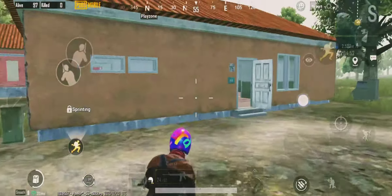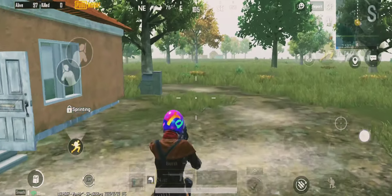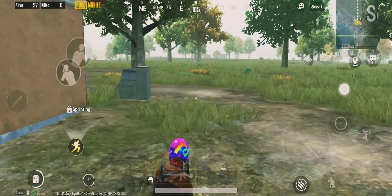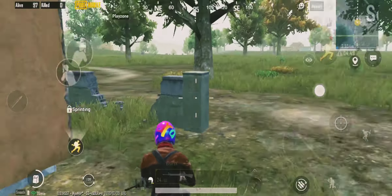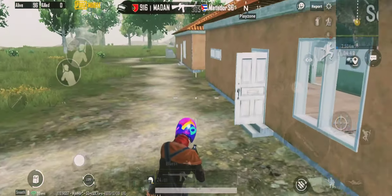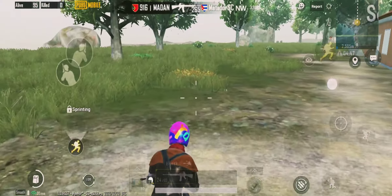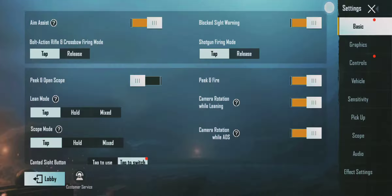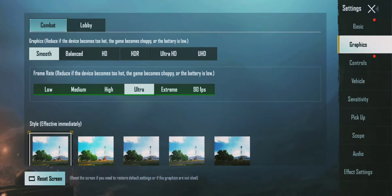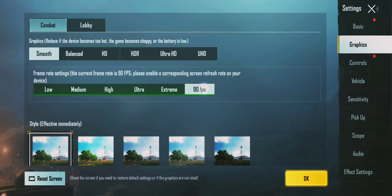I am using Realme 7 Pro to support our mobile devices. I am using a 90 FPS device.